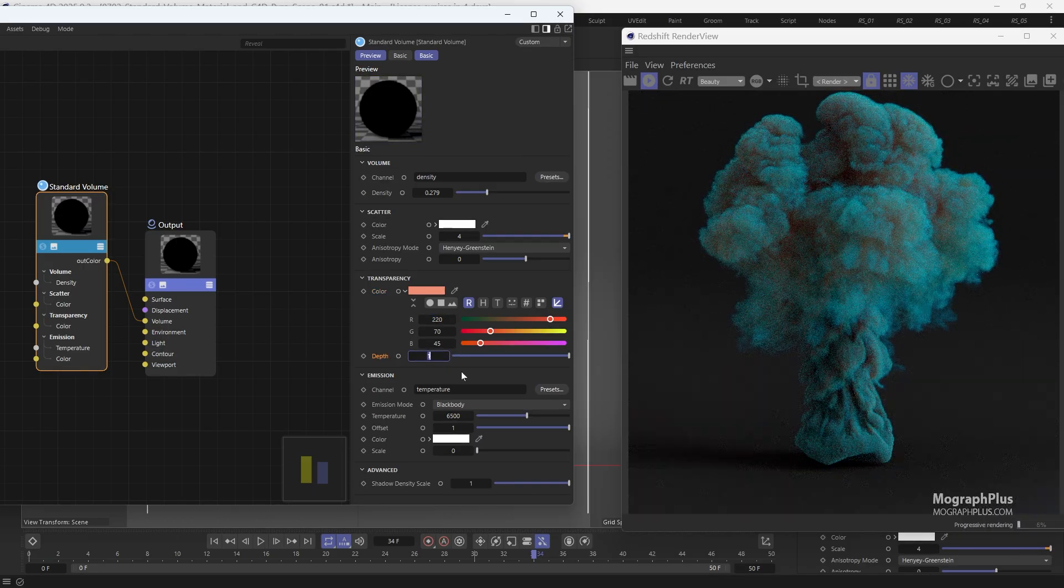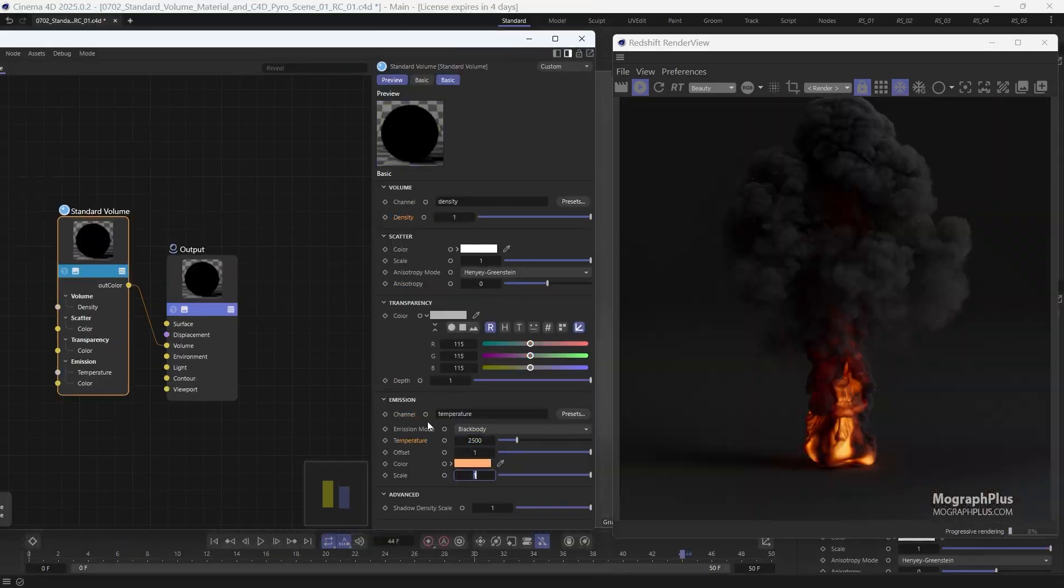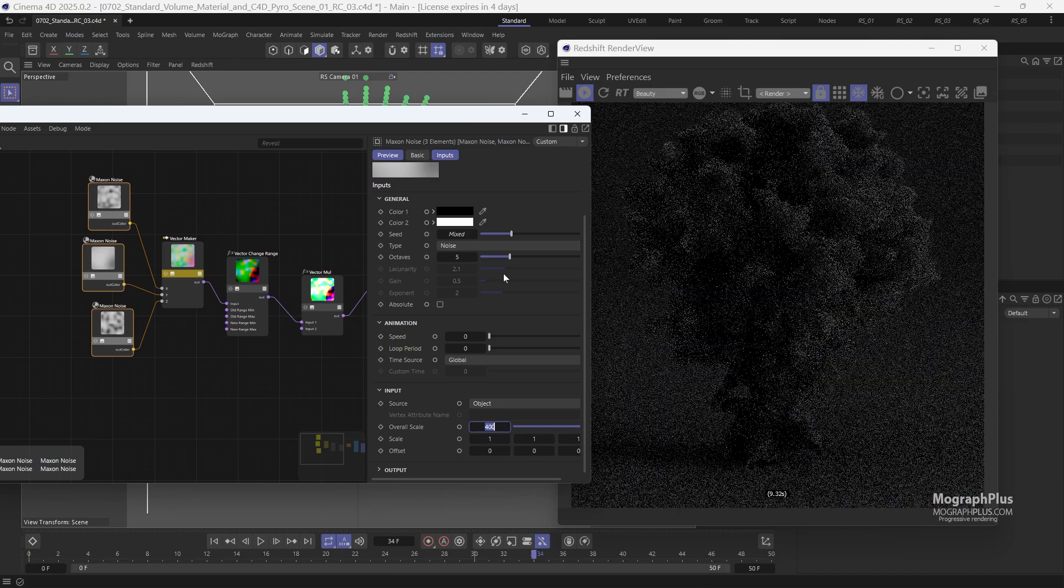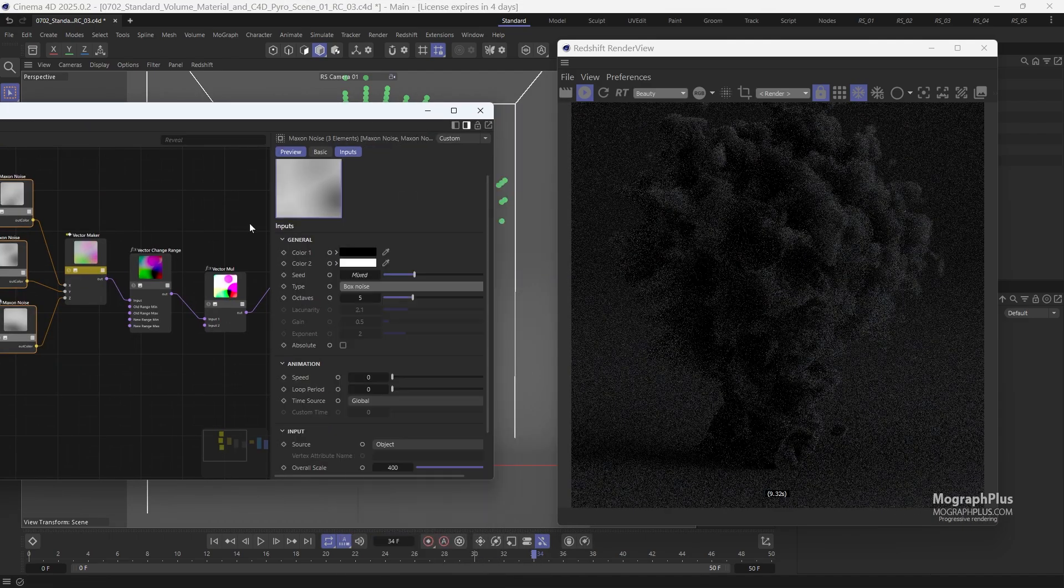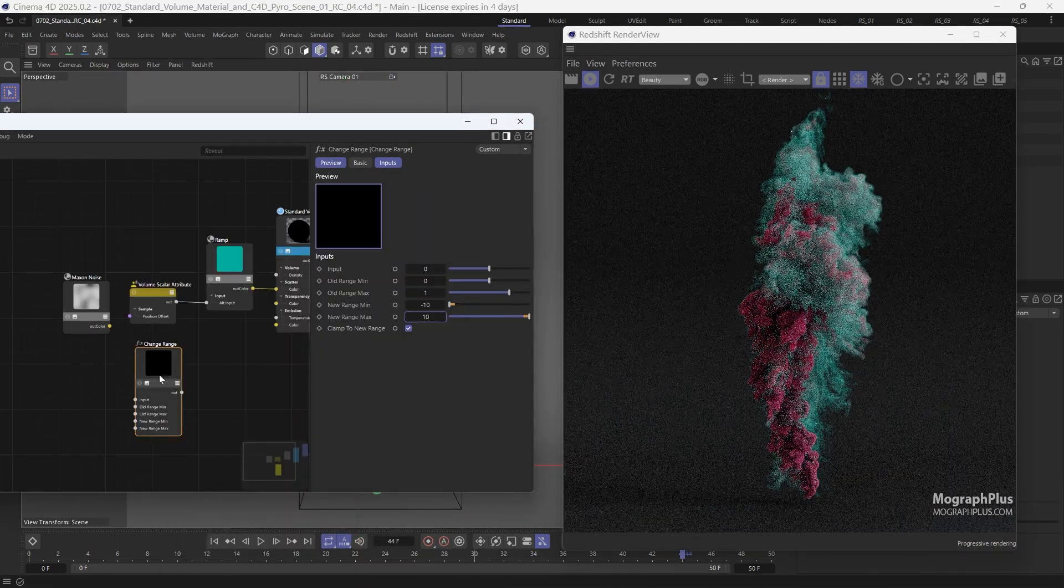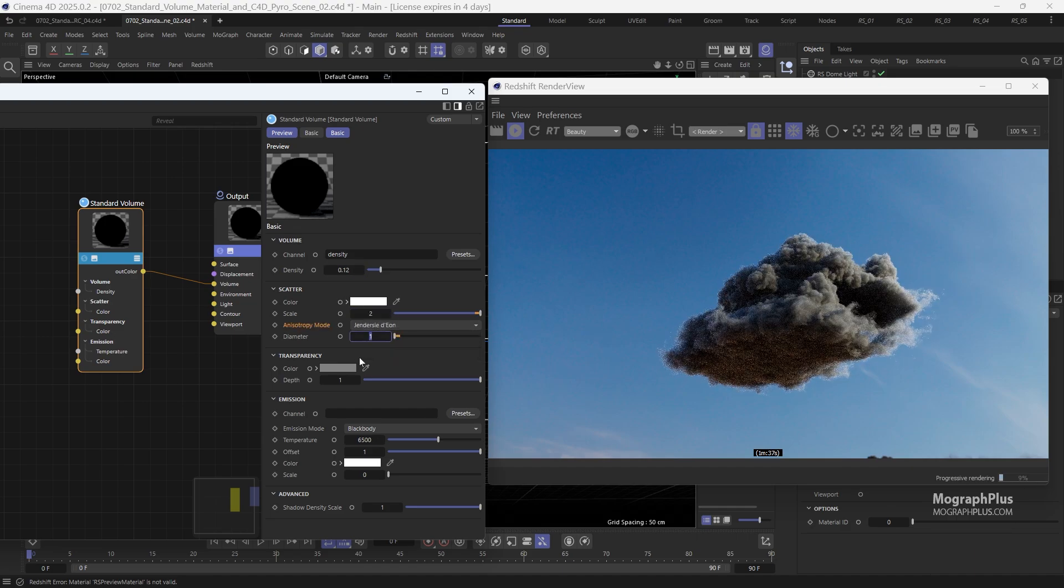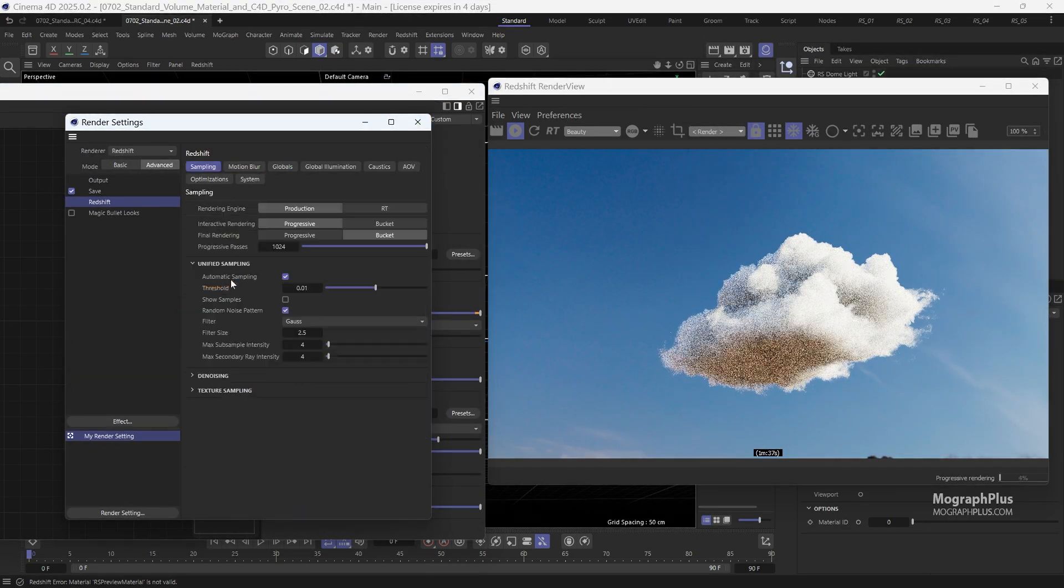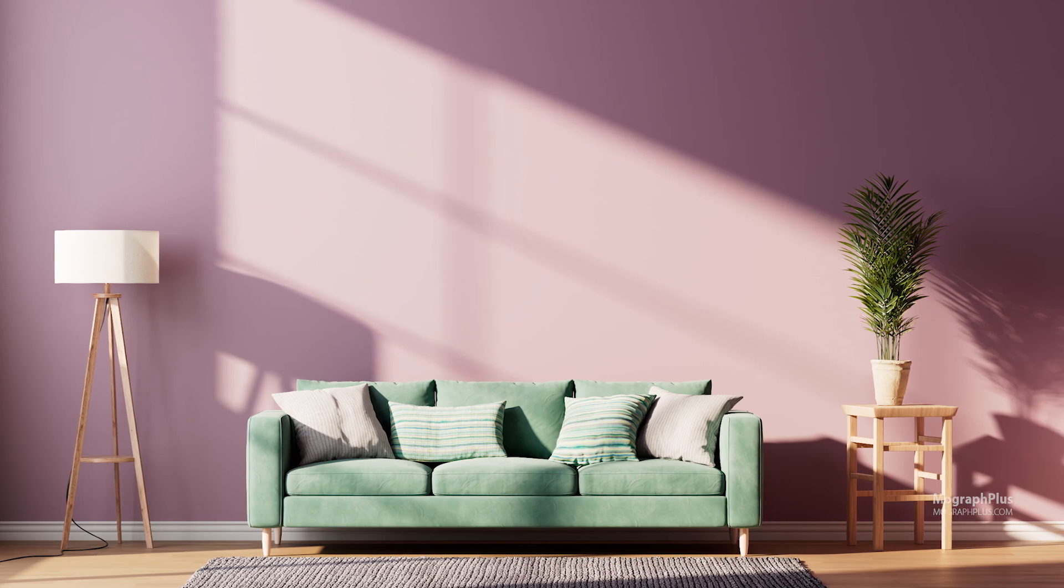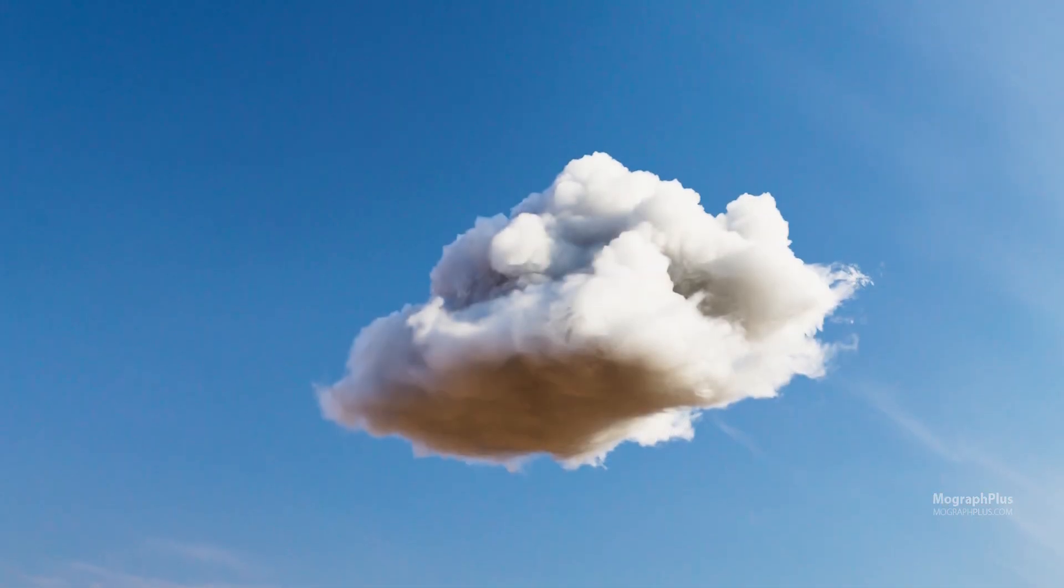If you want to learn Redshift for Cinema 4D, this is the course to get. This is the ultimate course for mastering Redshift for Cinema 4D. We have dedicated tremendous effort to ensure our courses are of the highest quality, providing you with a well-organized, academically-oriented program that will elevate your creative career to new heights.